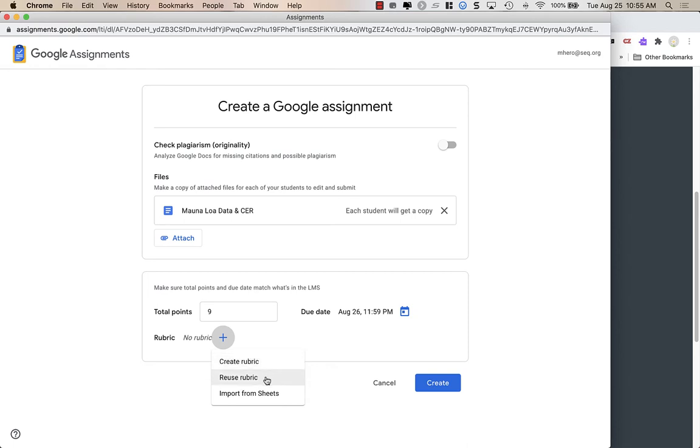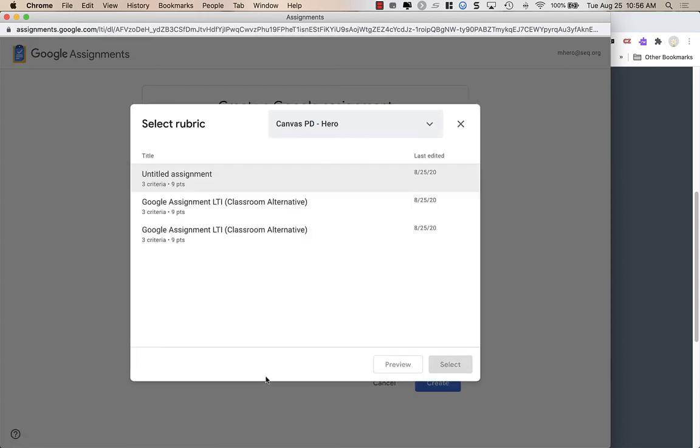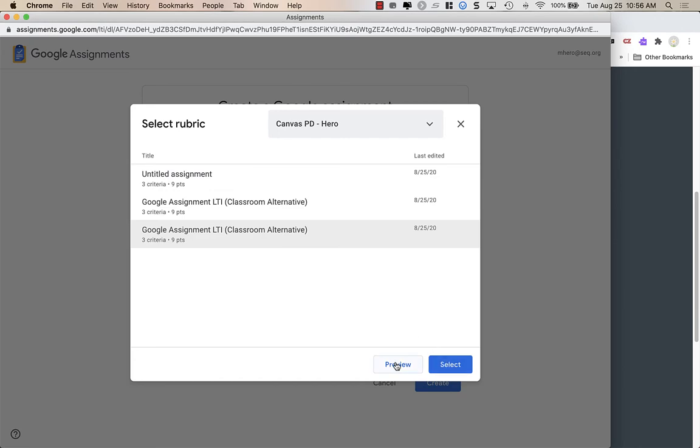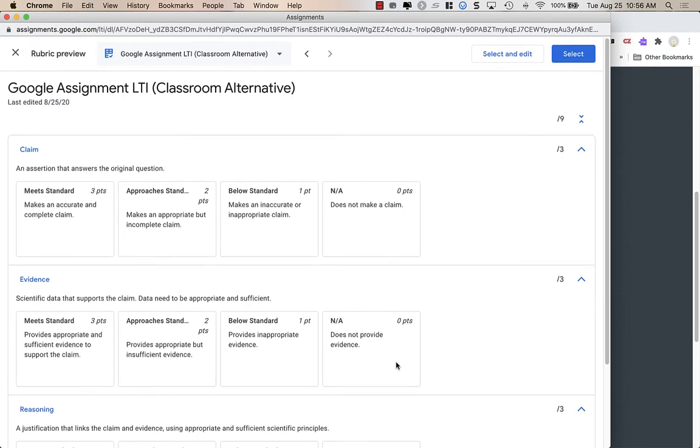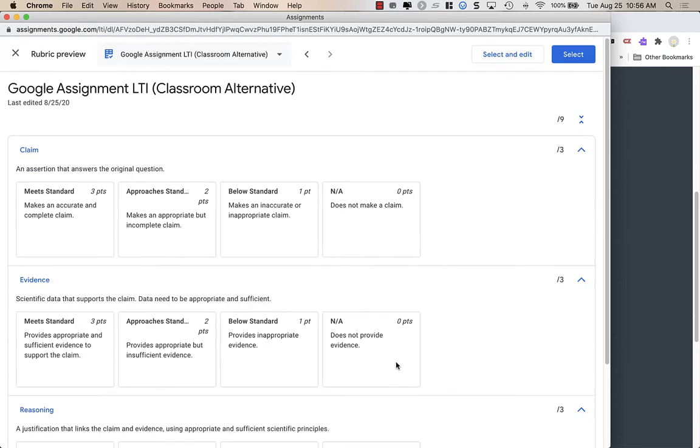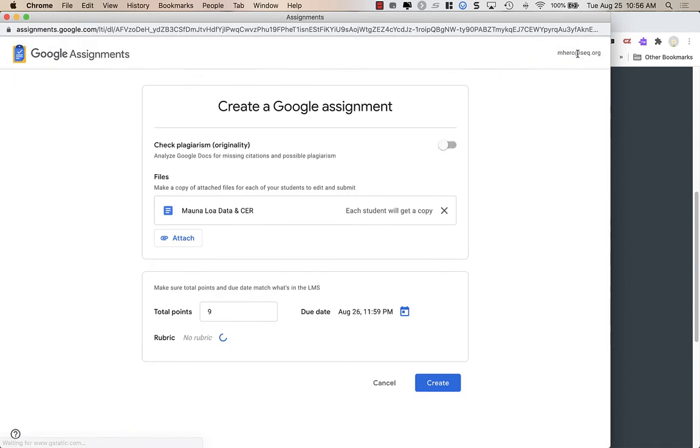This morning, I created a rubric directly here in Assignments. So today, I'm going to choose Reuse Rubric, and I'm going to find that rubric that I used earlier today. And I'm going to click on it, and I can preview it to make sure it's what I want it to be. When I click Preview, I can make any edits if I need to, but I'm going to go ahead and select this, and that's the rubric I'm using.